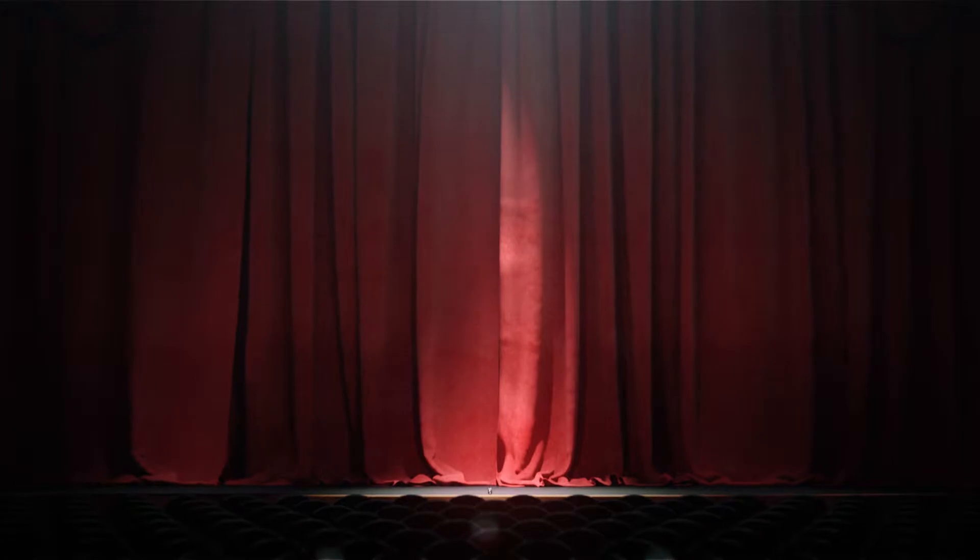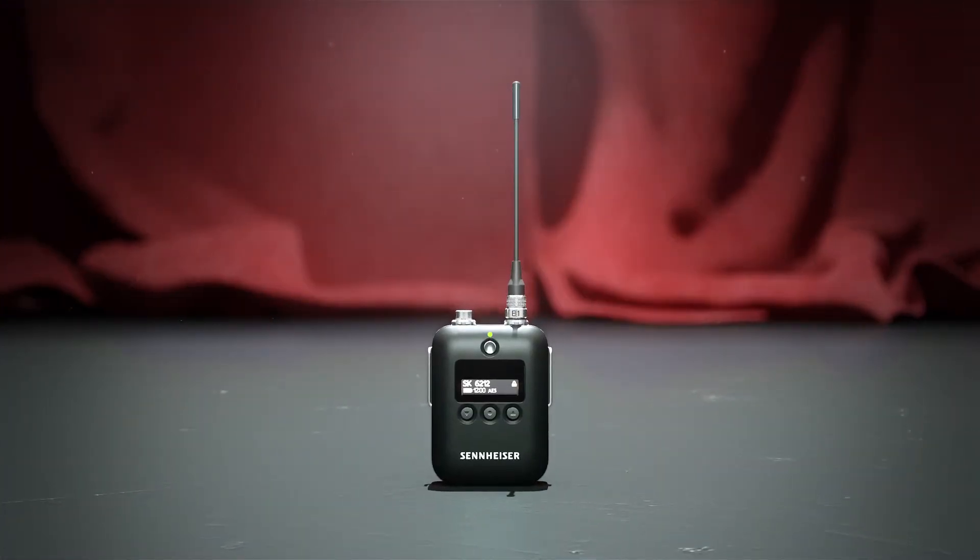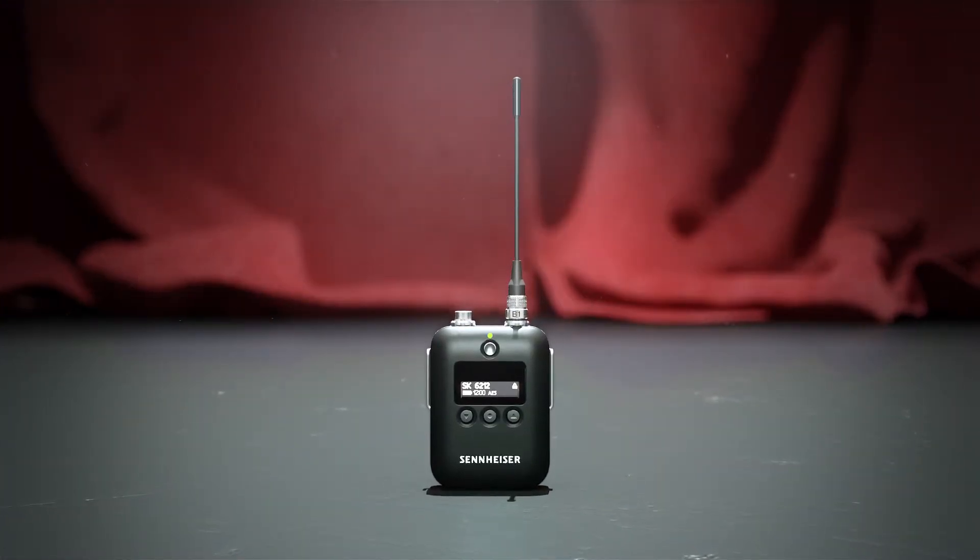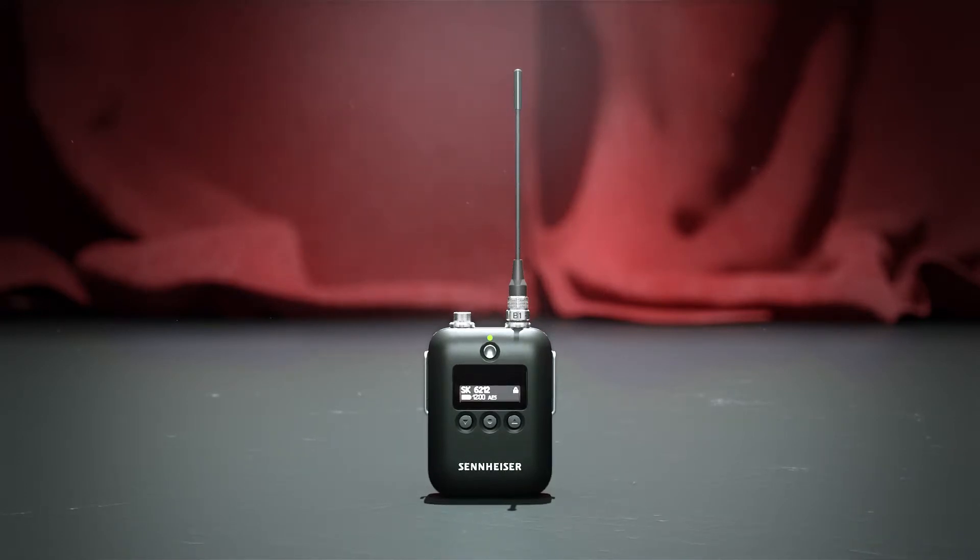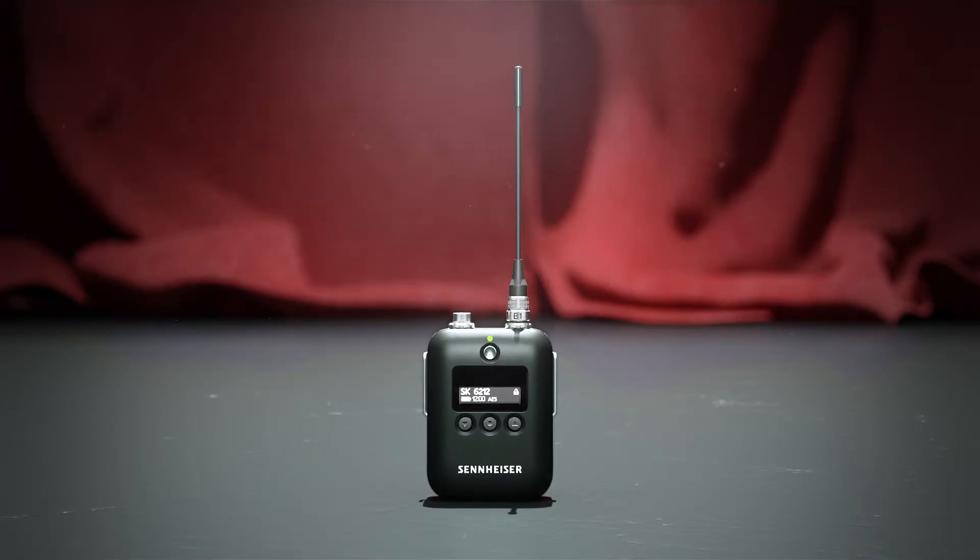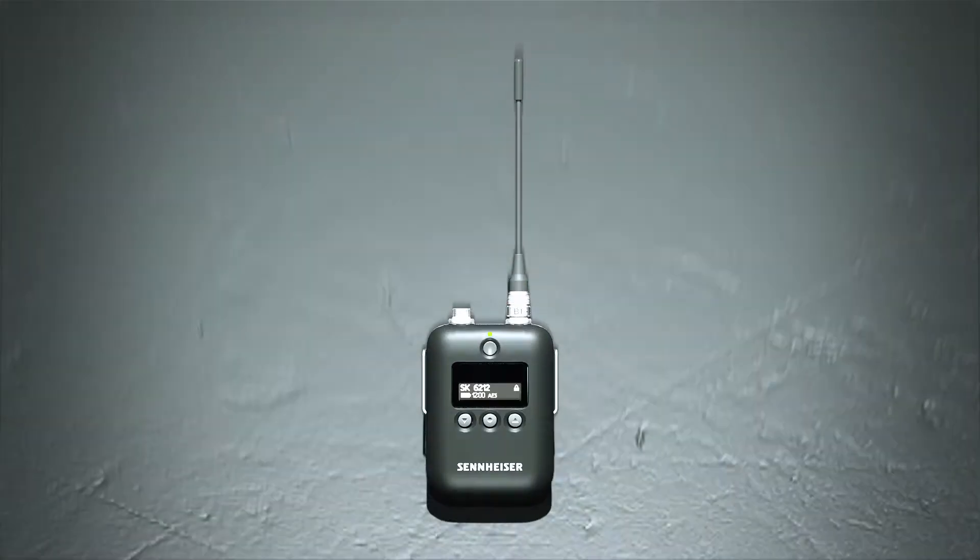Meet the SK-6212 Digital Transmitter. Its development has come from the expectations of professionals on stages big and small, from both technicians and performers. So how have the demands of stage use shaped the design of this new body pack, you might ask? Let's take a look.